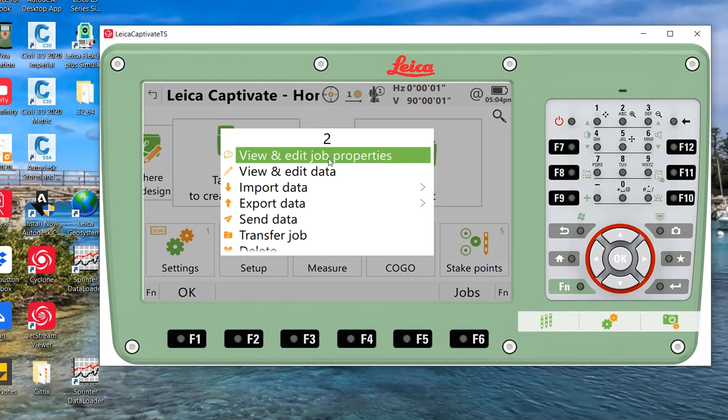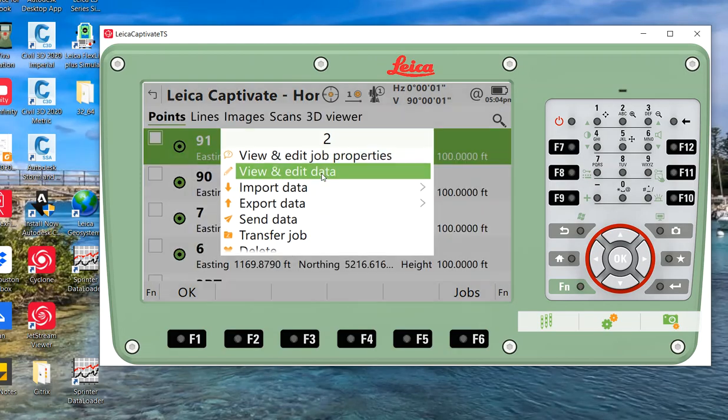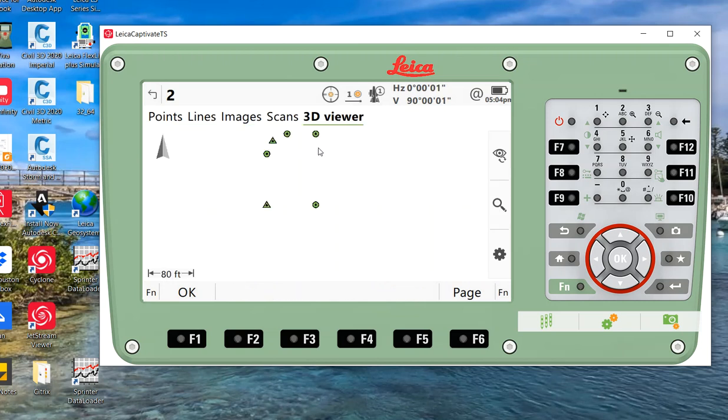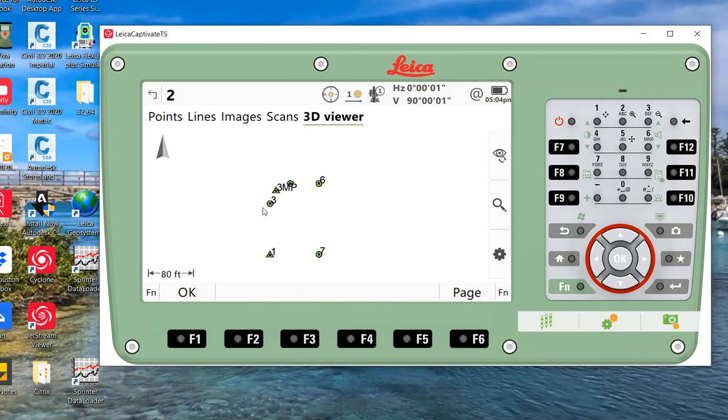So what we're going to do is pull up the simulator. I've got a job here called job number two. If I flip it around, go to view and edit, go to 3D viewer, I've got some points here. I've got point number one, and these three points here will actually be on a curve, so we'll put a curve at six and seven.